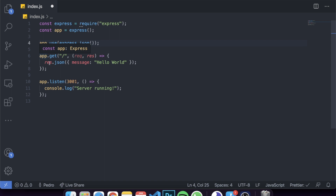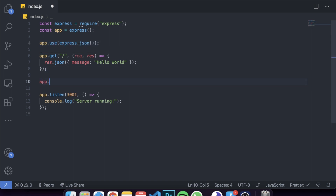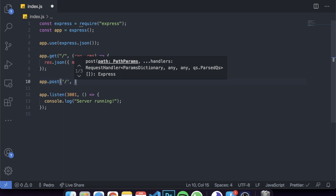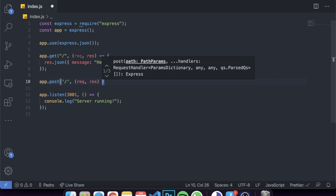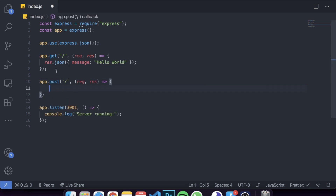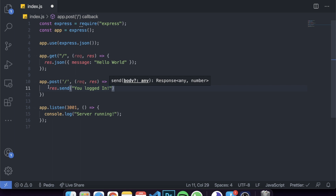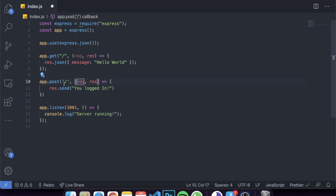Now let's create a more applicable use case. Let's delete this and add a POST request - app.post with a slash route and a req/res function. This POST request is for creating or logging in a user. The body will contain a name, and we want to send back a message like 'you logged in'. But we only want to proceed with this request if the person signing in is not named Pedro.